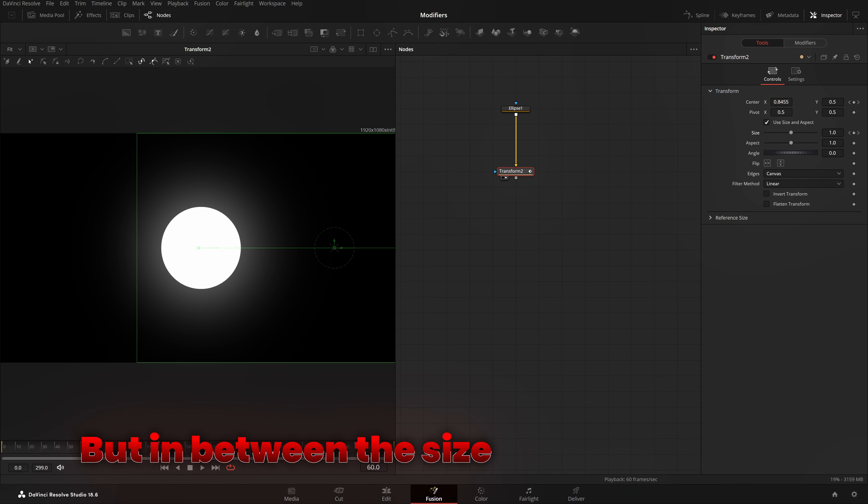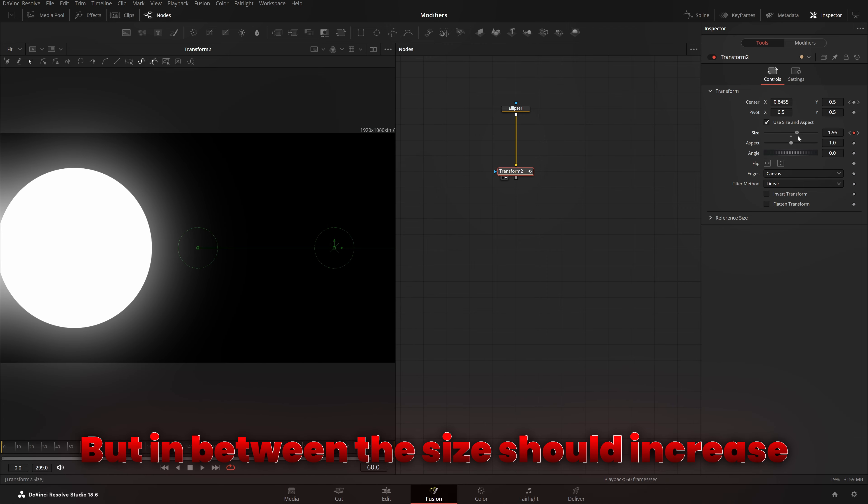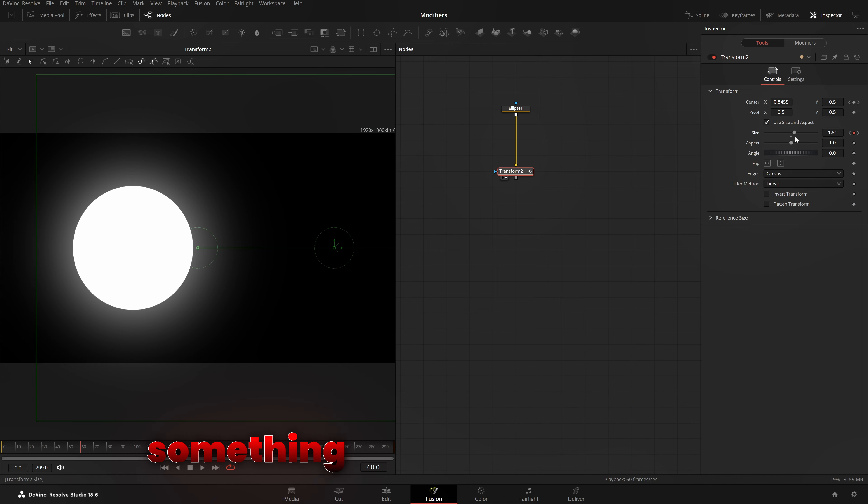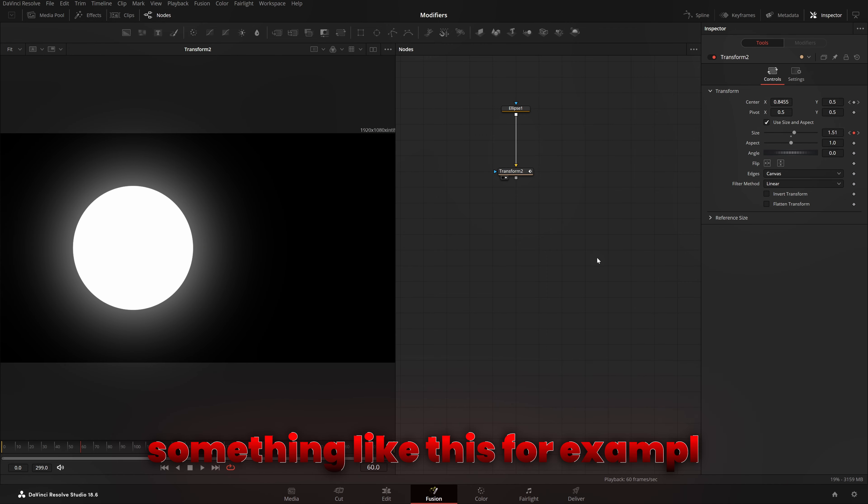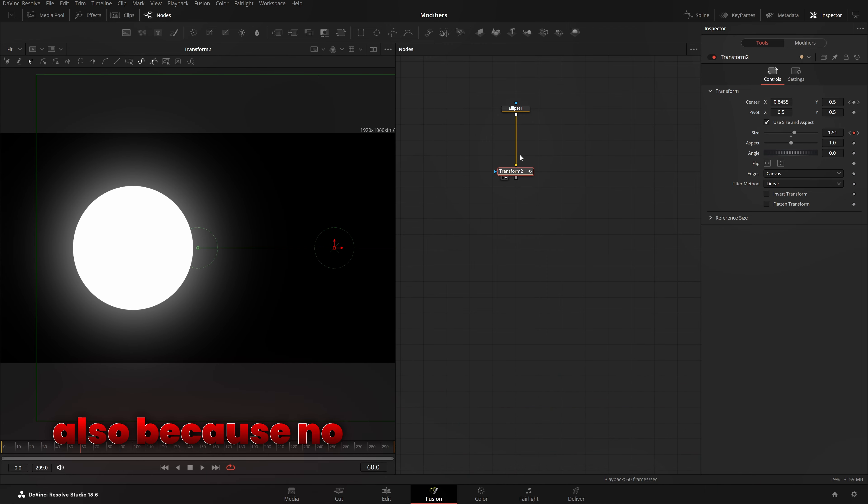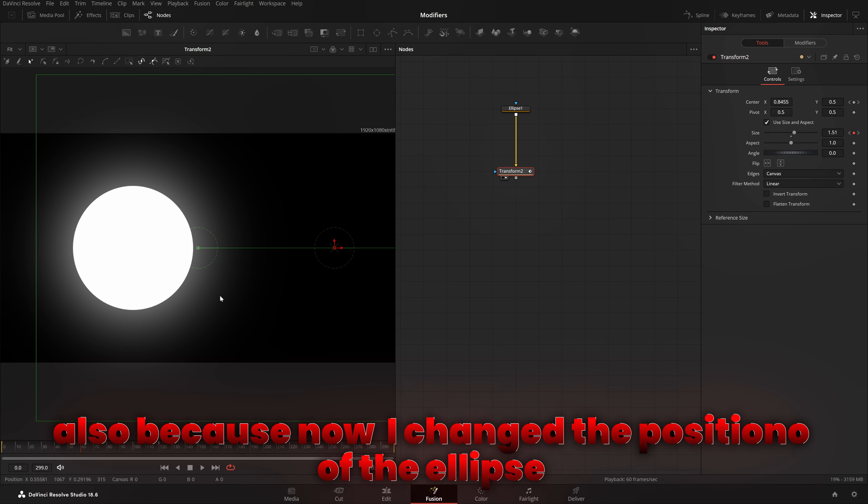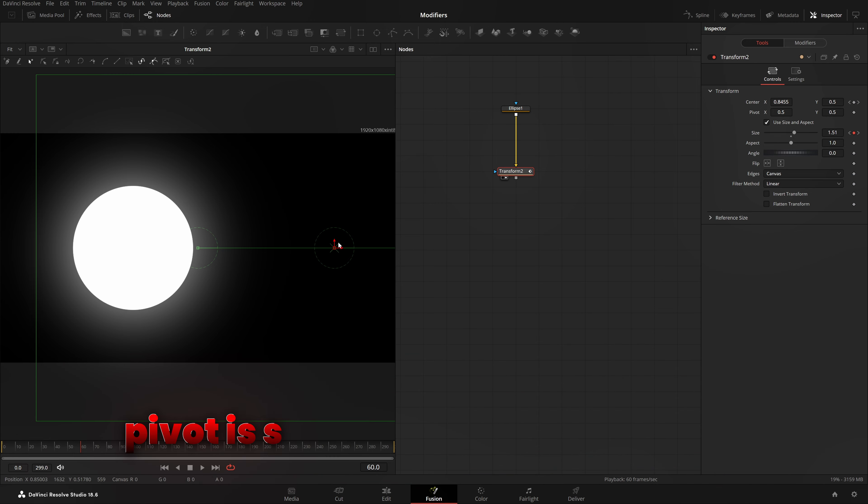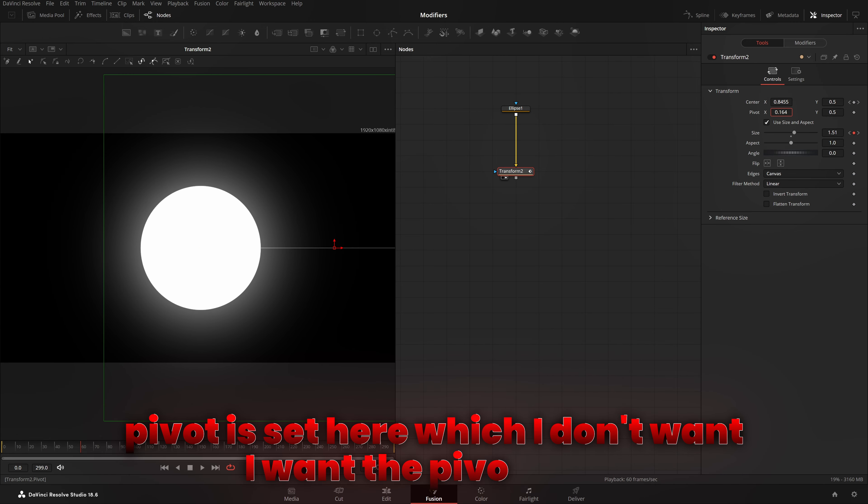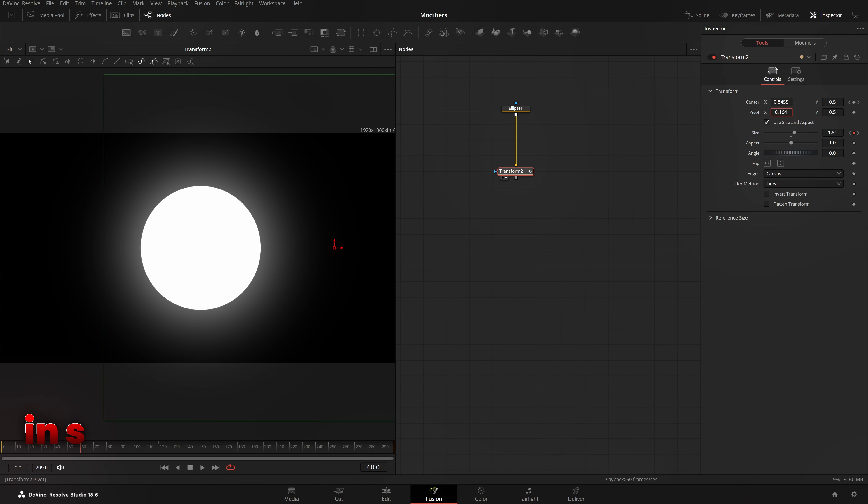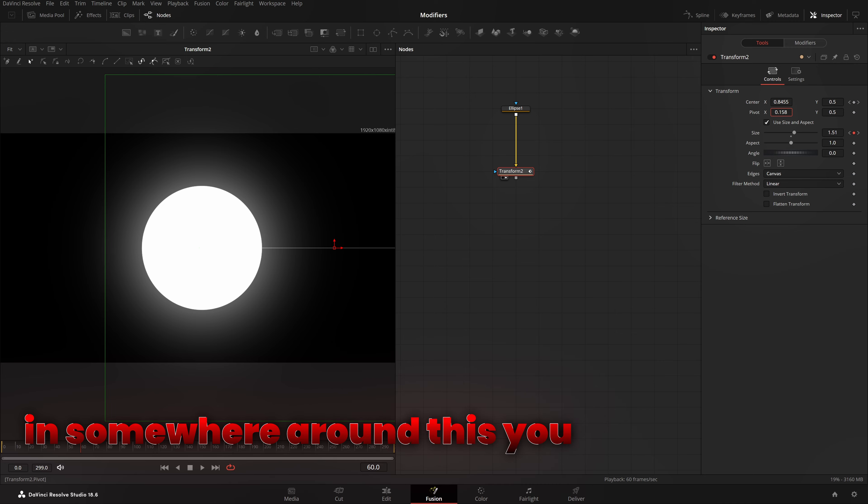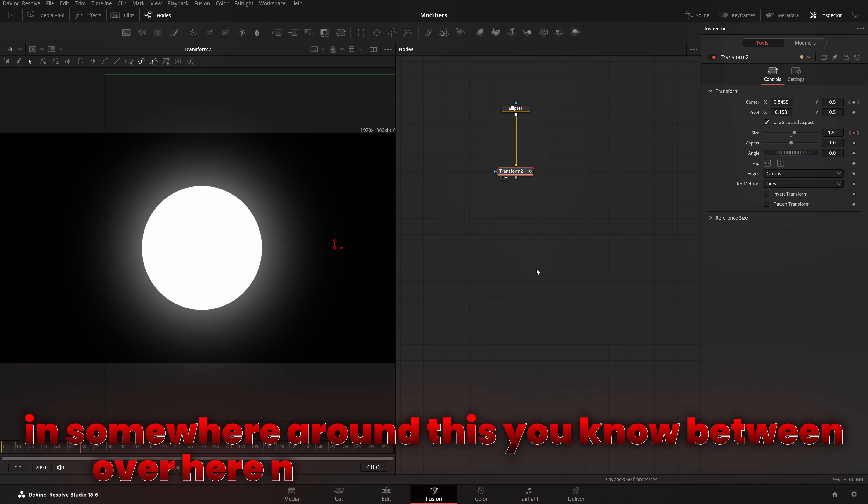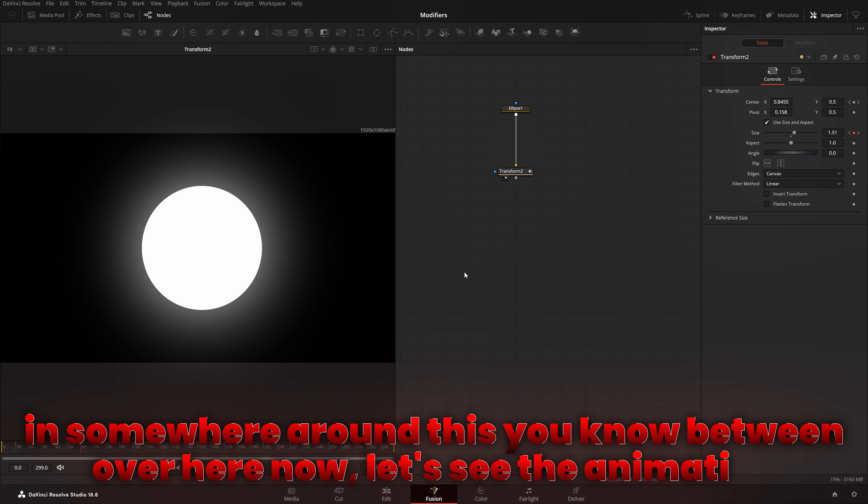Now, I'll come ahead onto 120th frame. This is a 60 frame clip. So, 120 frames will be 2 seconds. So, on 2 seconds, I want it to be here. And this size should be as it is. But in between, the size should increase. Something like this, for example. Also, because now I changed the position, the pivot is set here, which I don't want. I want the pivot to be somewhere around between over here. Now, let's see the animation.